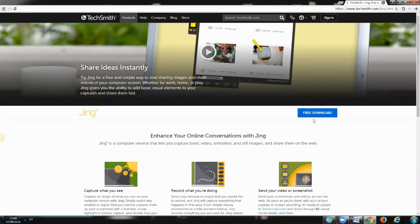It all starts with the download button, which will download this tool right to your computer, your desktop, anywhere you want. Since I already have this tool downloaded to my laptop, I'm just going to show you how to use it real quick.